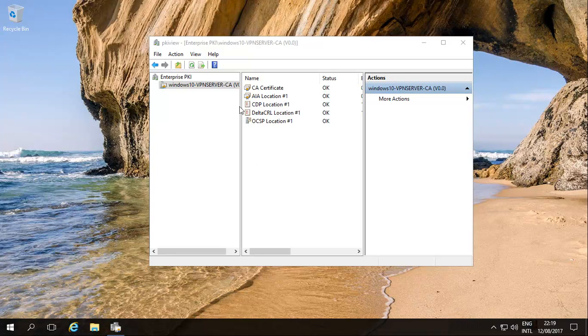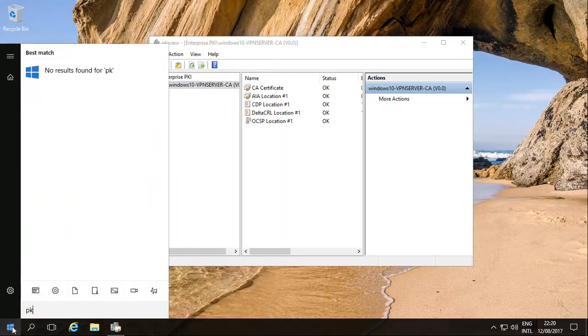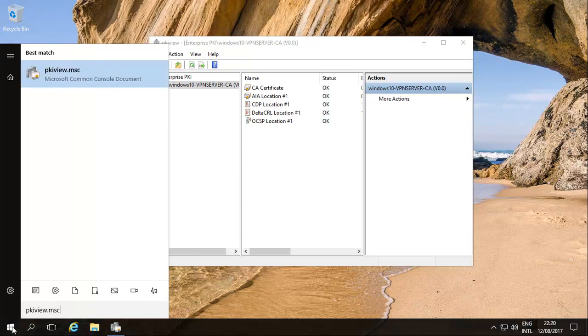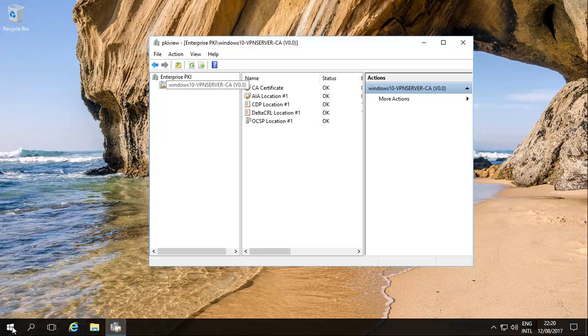The first thing to do is to look at PKI view. How do you get there? Very simple. PKI view, if you spell it right, view.msc and that will bring it in.